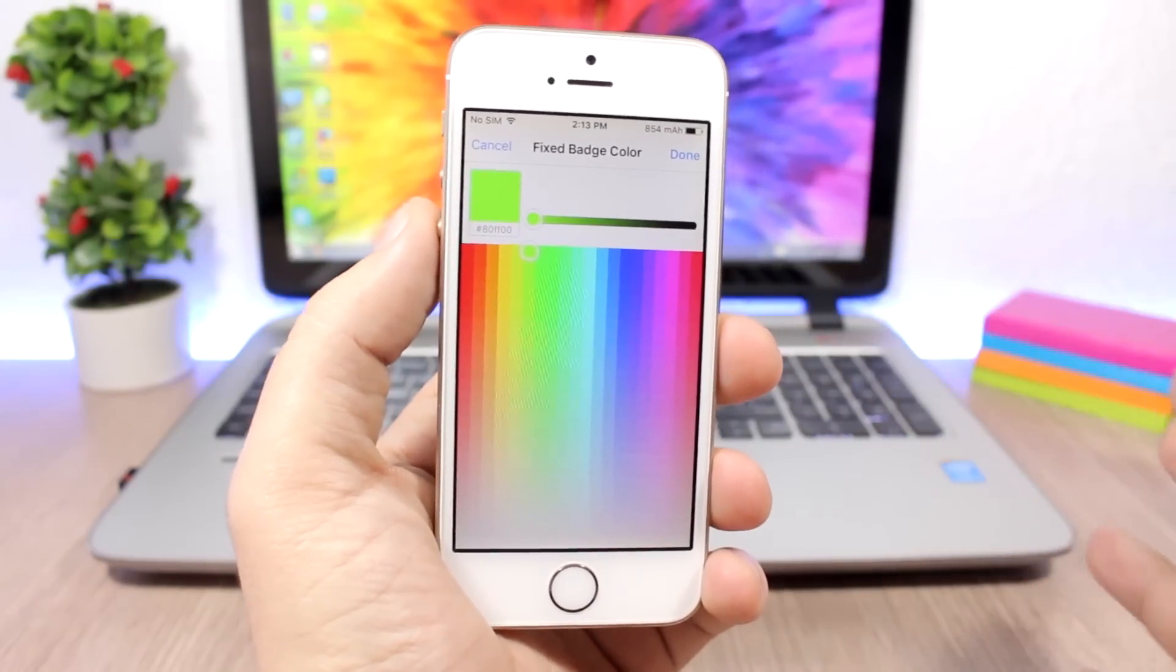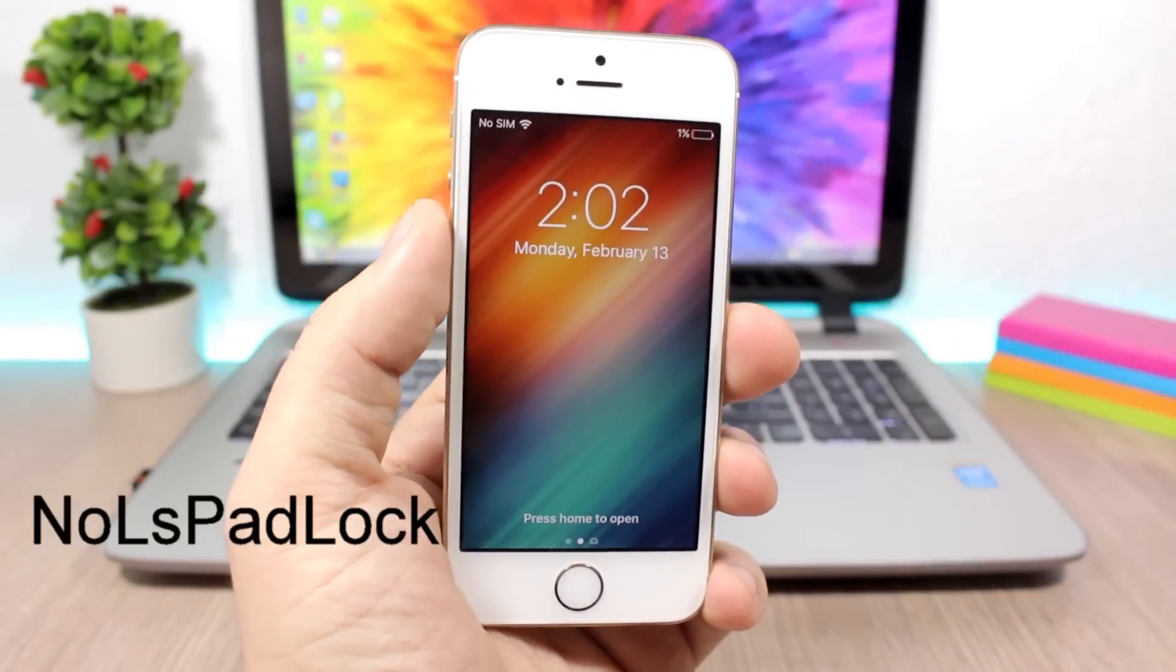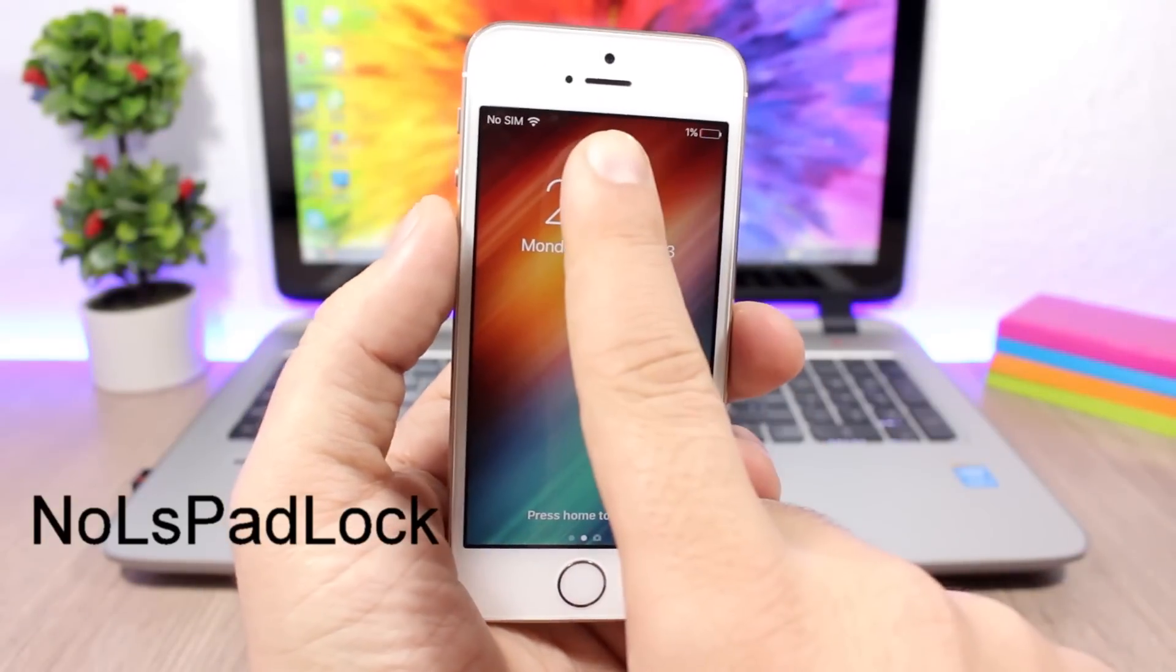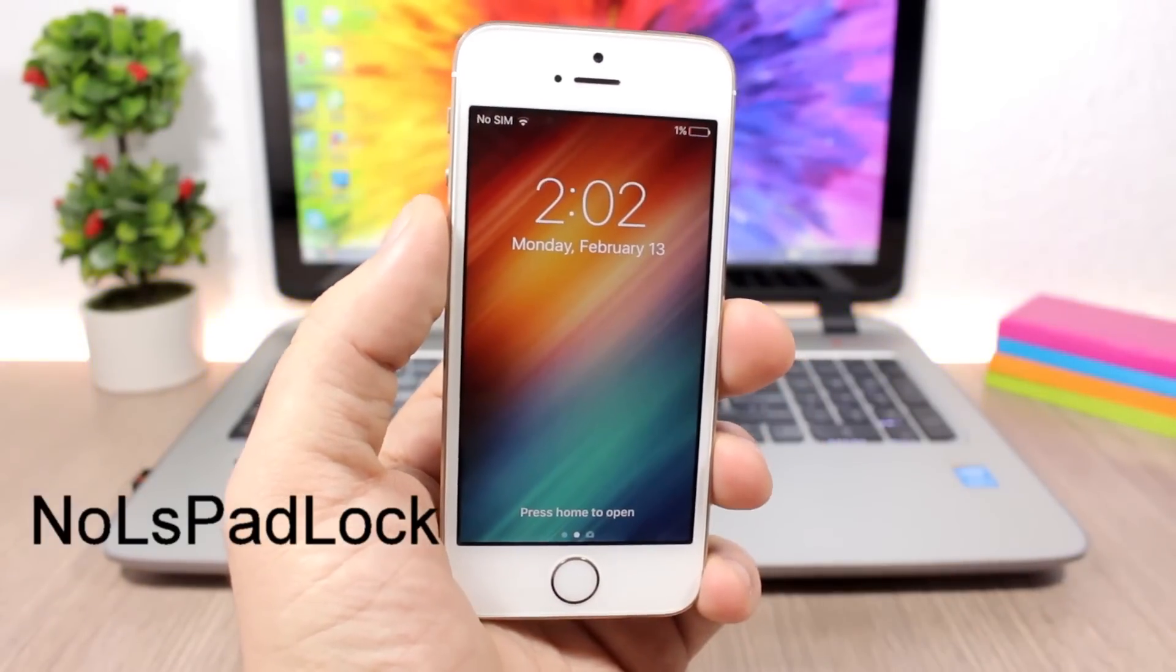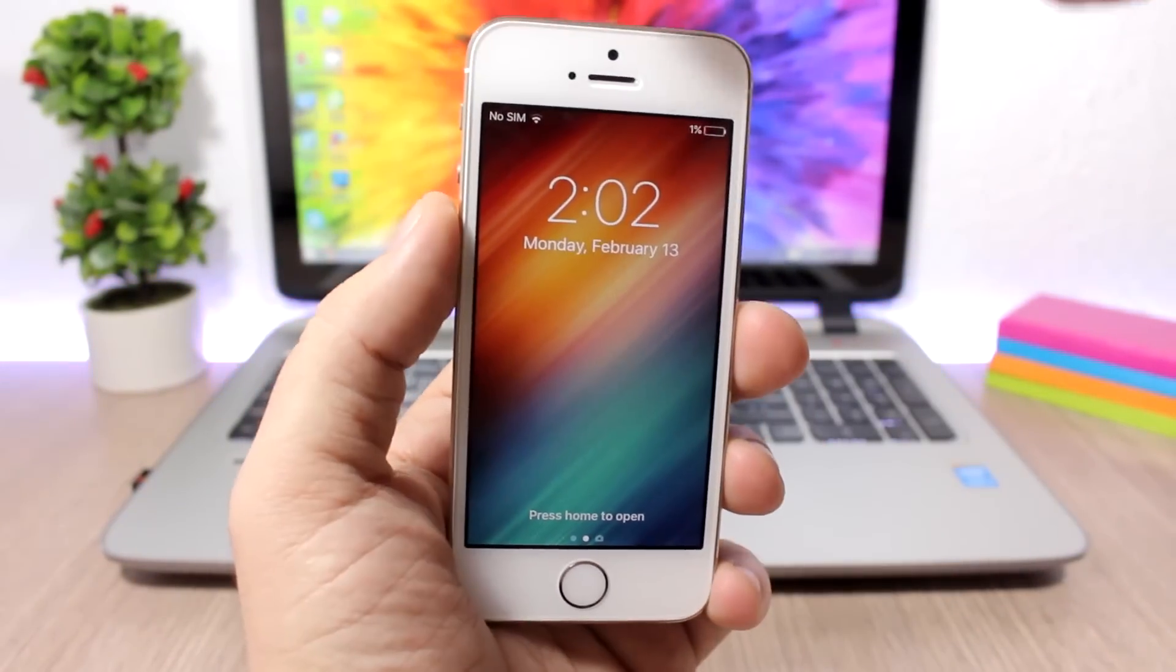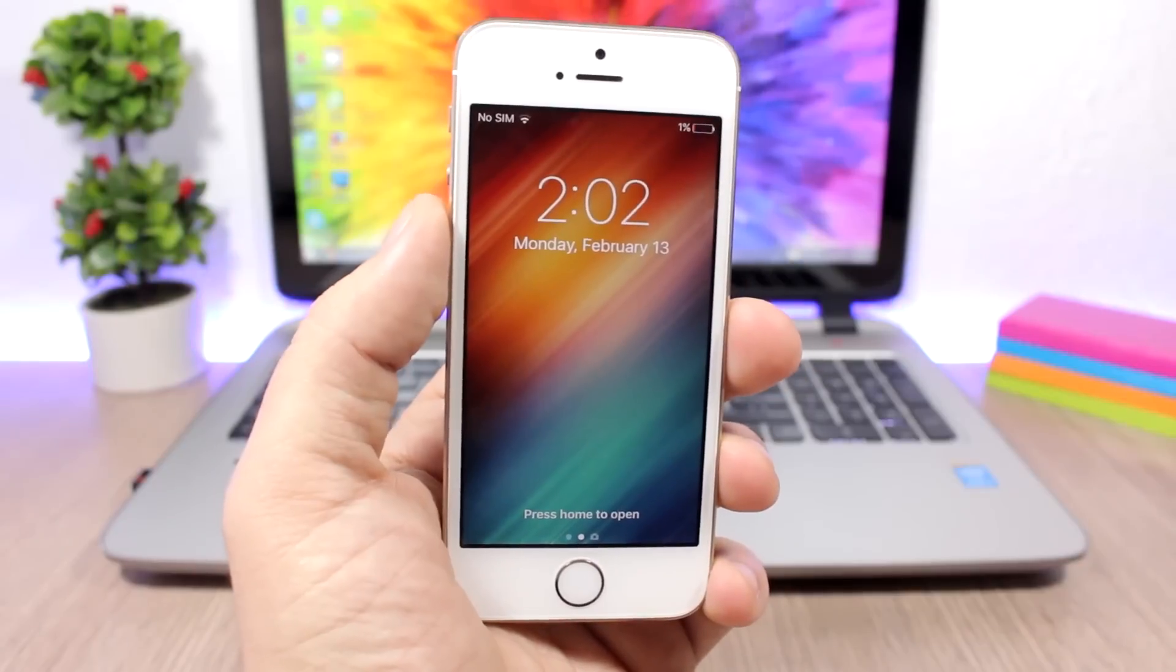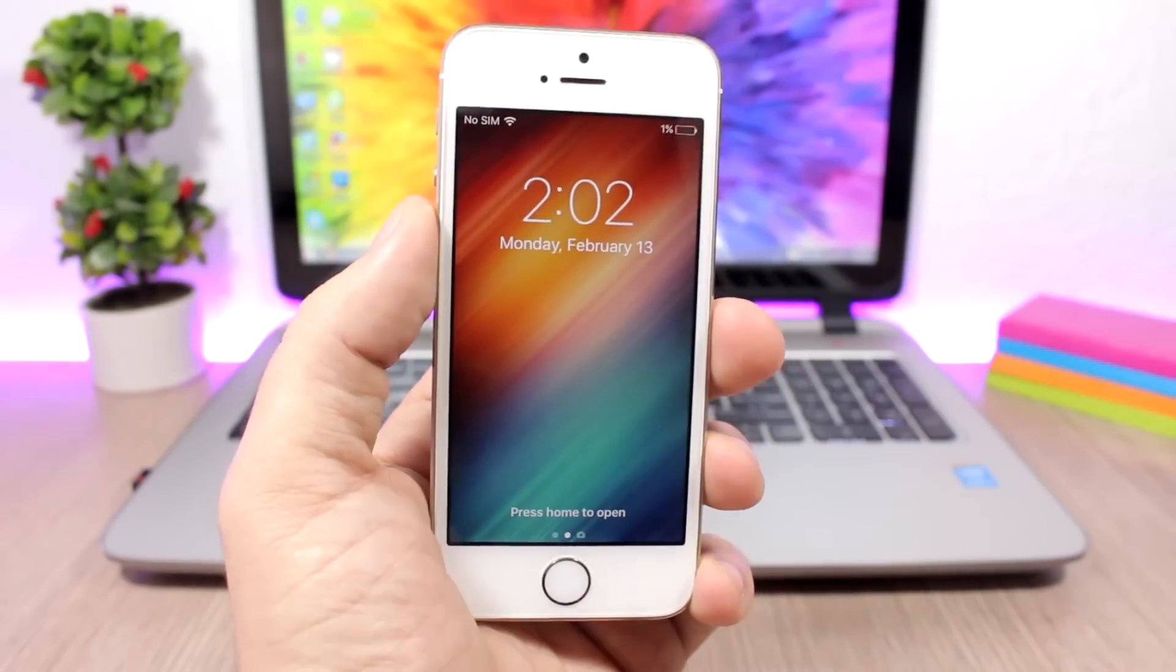No LS Padlock removes the padlock from the lock screen. On the status bar here when your device is locked, you will see the padlock, but this tweak will remove it.